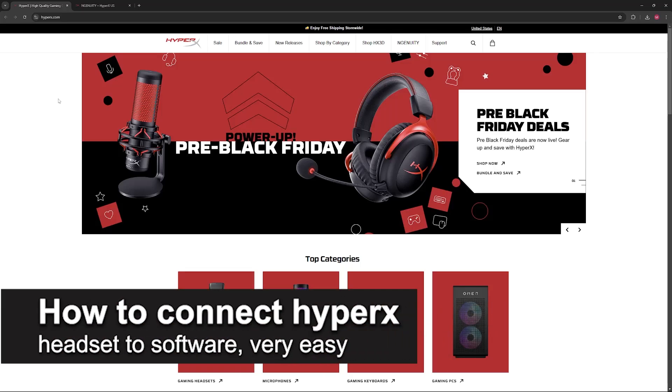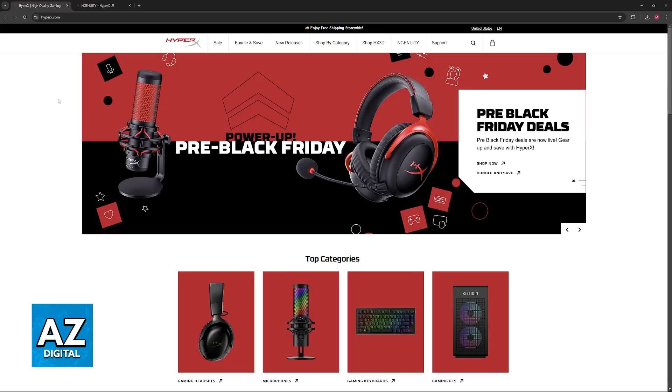In this video I'm going to teach you how to connect HyperX headset to software. It's a very easy process, so make sure to follow along. I'm going to give you easy to follow instructions on how to properly